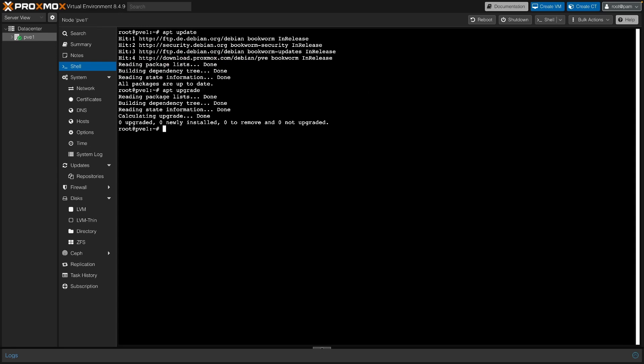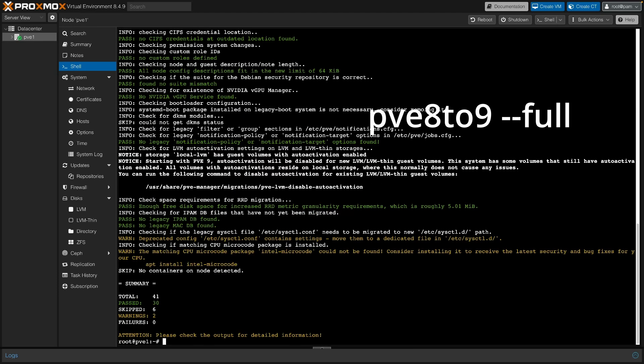Once complete, run the pre-flight checklist PVE 8 to 9 dash dash full. Anything marked failed must be fixed before moving forward.